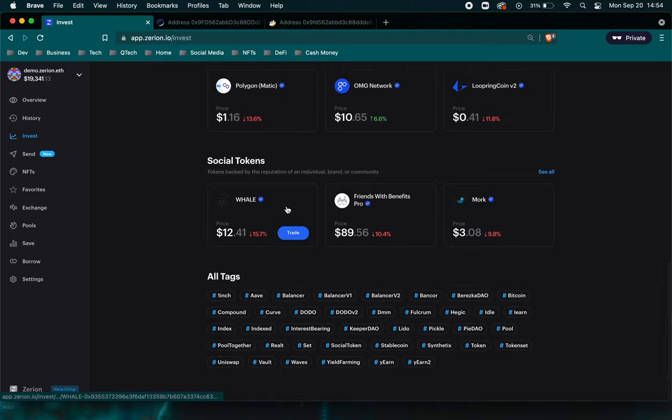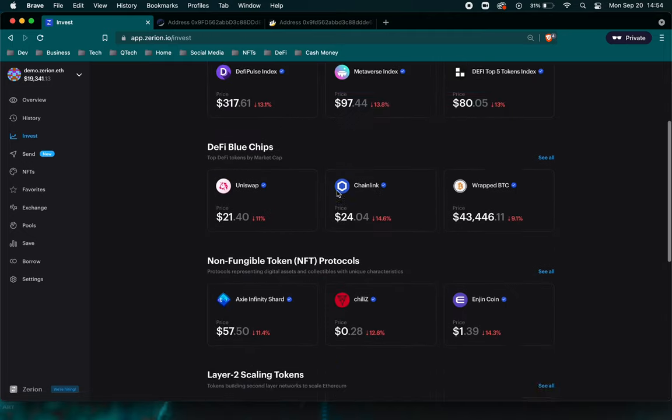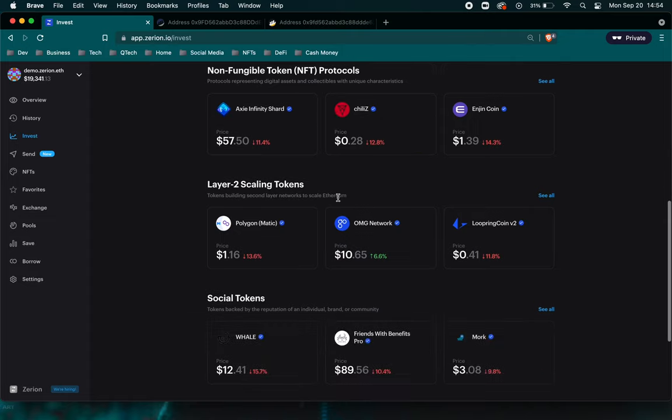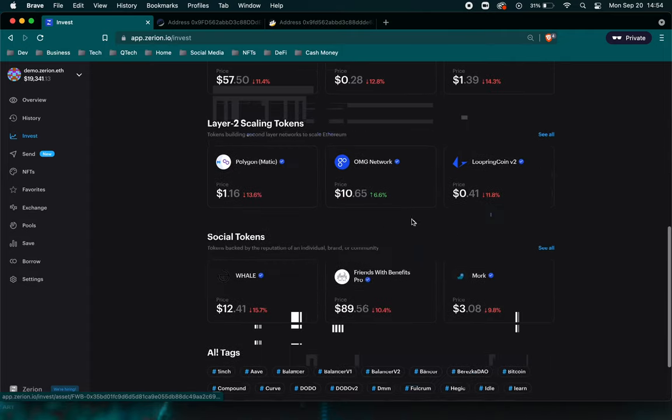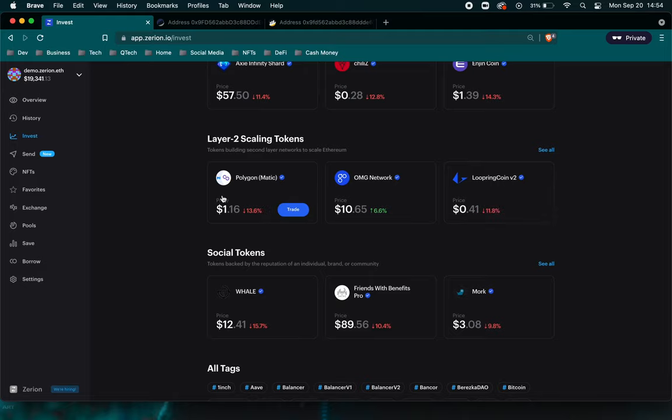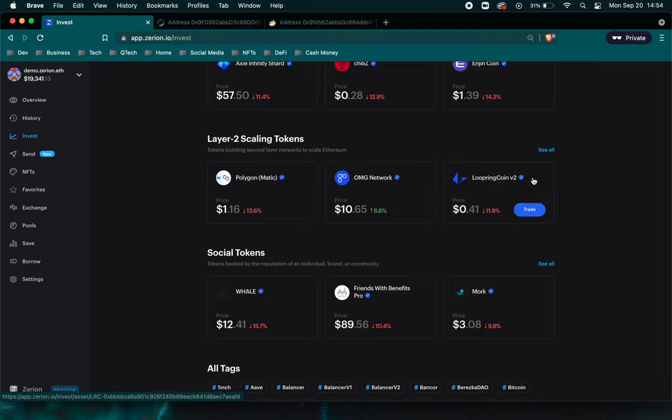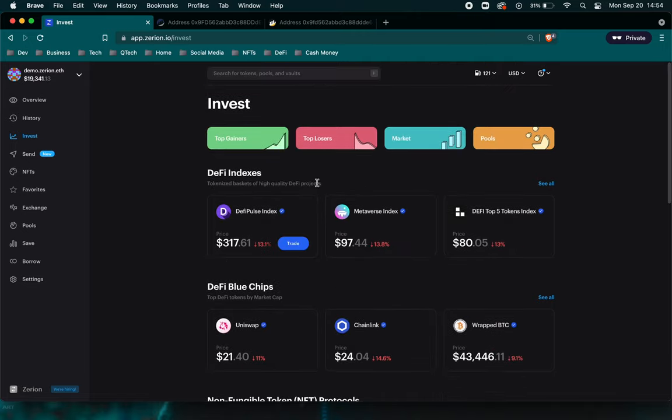When I used to trade on Uniswap back in late 2020, I used to use this a lot because it was just so convenient. It'll show you the top tokens. Here's the social tokens. Here are layer two tokens. Like we can see we have Polygon Matic, OMG Network, NFT protocols as well.